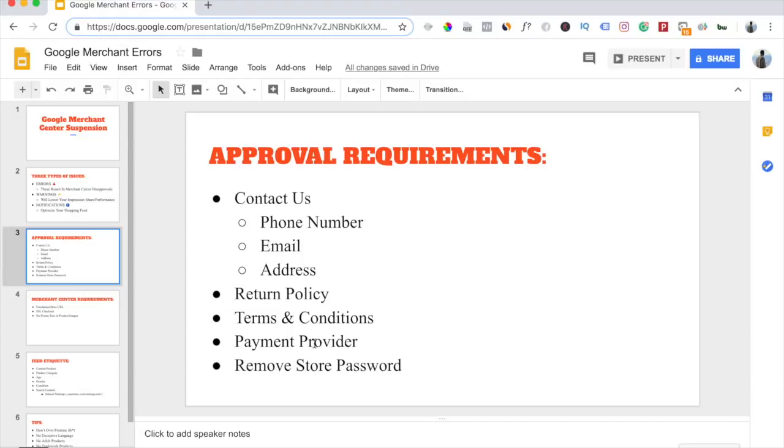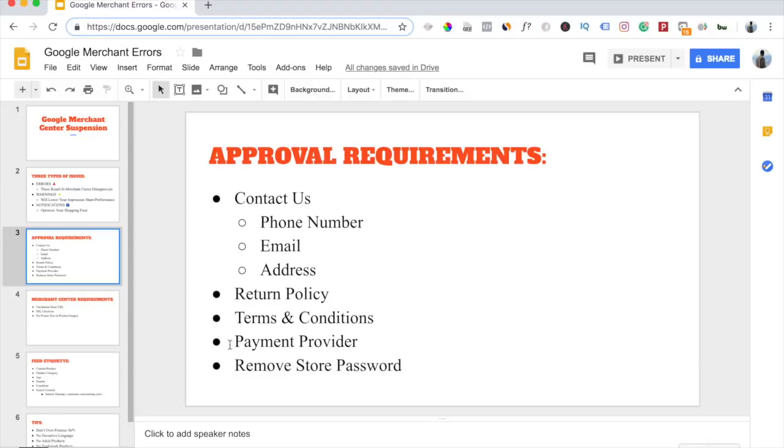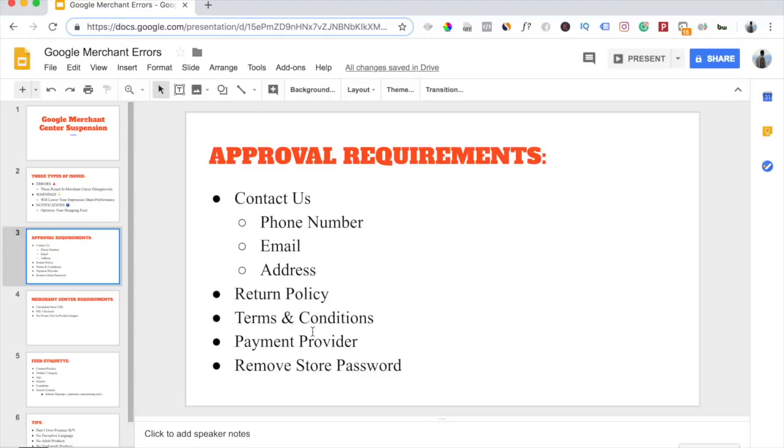And then the next thing is a payment provider. You need to have payments set up on your Shopify store when you go ahead and submit your feed for approval, because Google will attempt to place an order when they check your site. They want to make sure customers won't have any issues checking out. And speaking of that, another thing I've noticed with a lot of people is they try to submit their feed without removing the store password. If Google can't access your site, they will automatically disapprove your account.